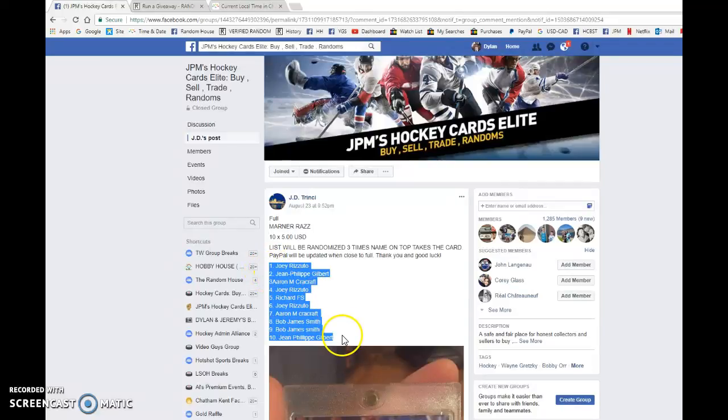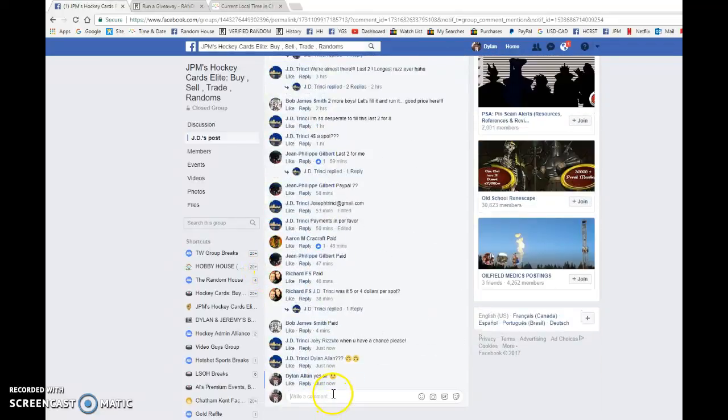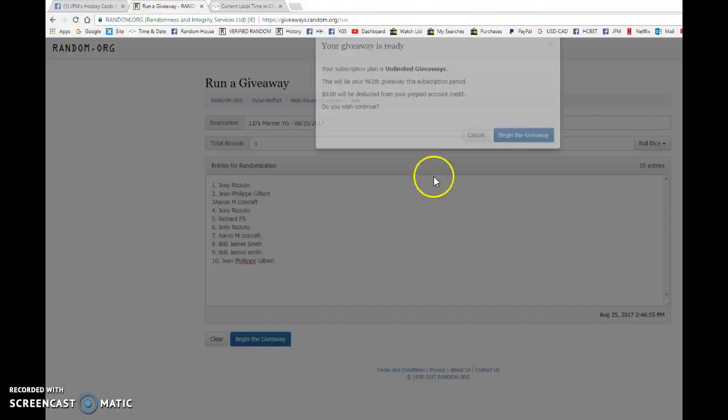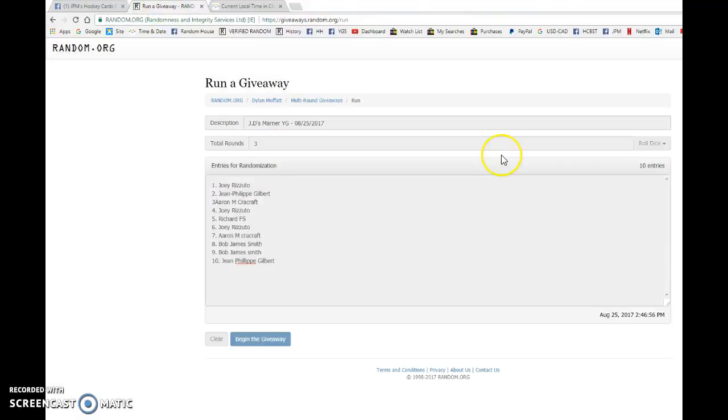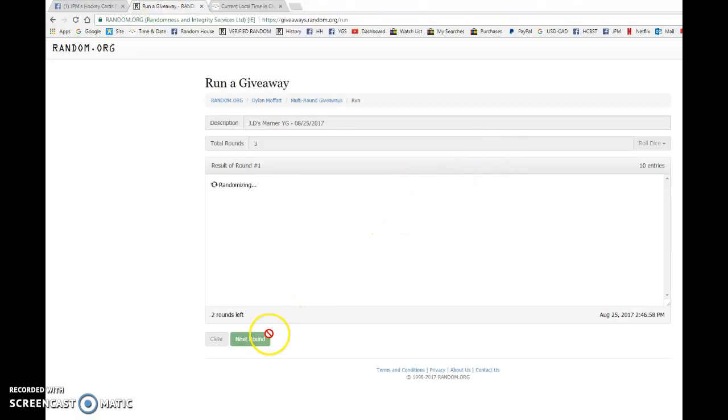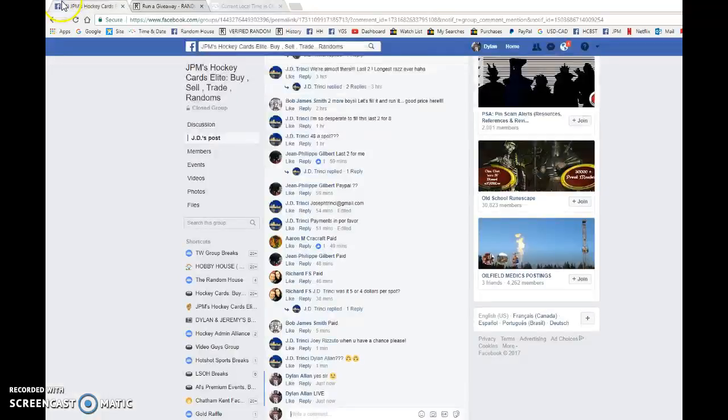Hey guys, Dylan here. Today we have JD's murder young gun, another one for him. I think he's the young gun king, he's got every young gun you can name off. We got Joey after one, Joey after two.